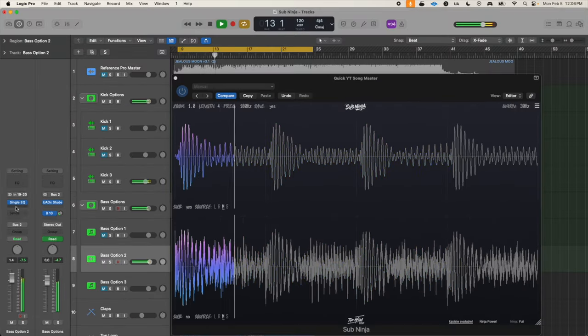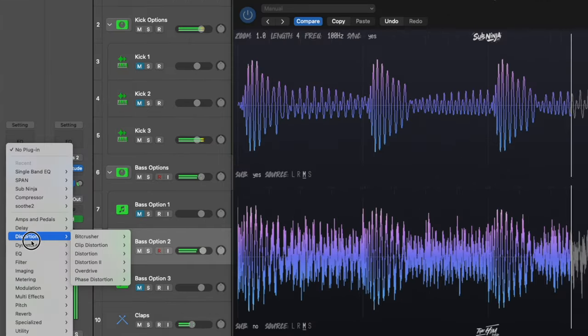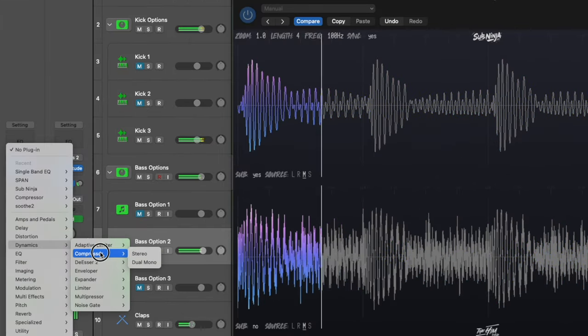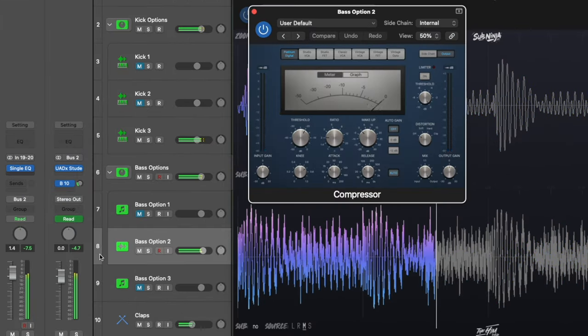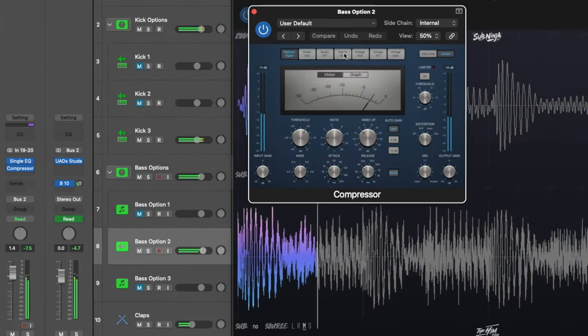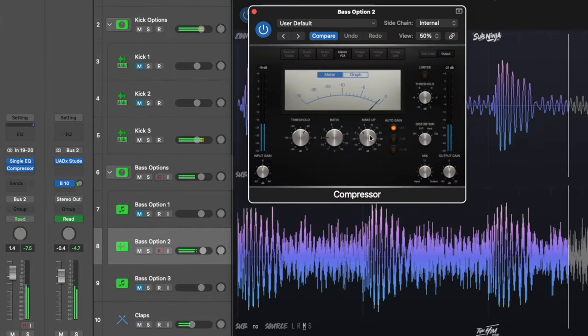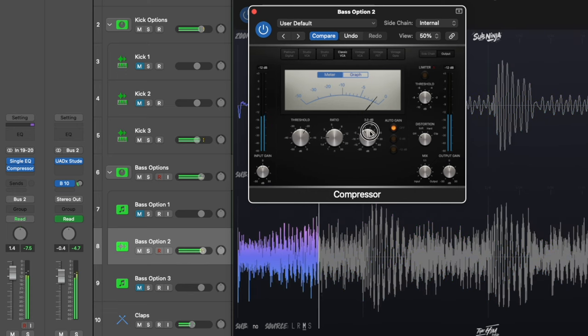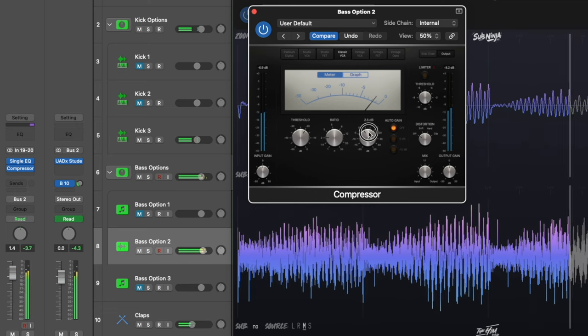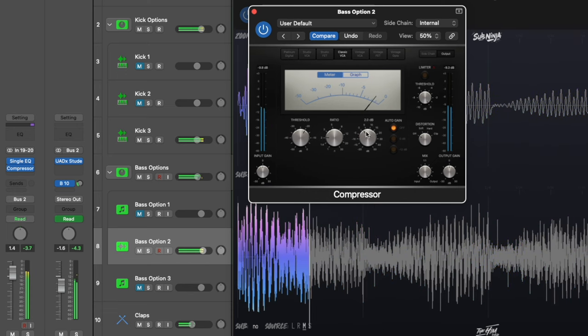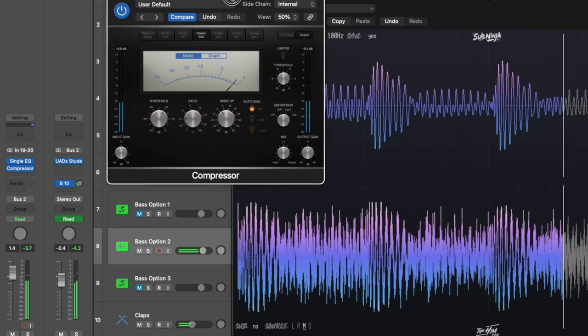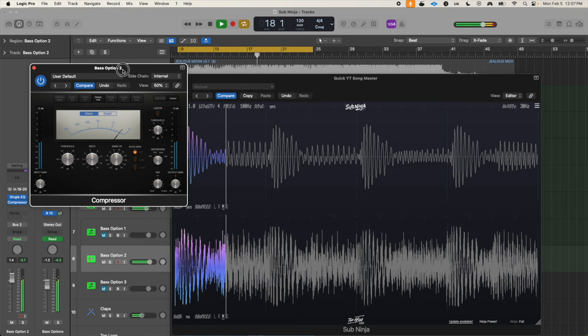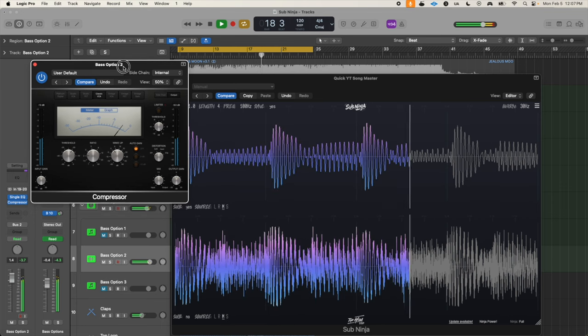The final thing I'm going to use Sub Ninja for is to compress the sub bass waveform so each of the notes are a bit more equal, because the plugin's visuals are telling me that some of the notes are a little bit thicker than others. I think that's a bit better.